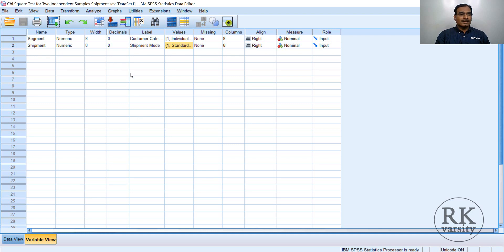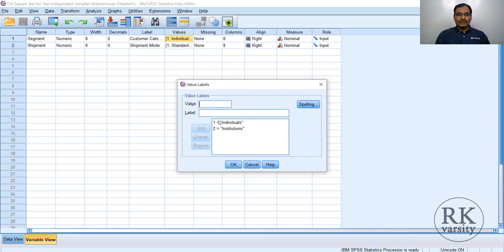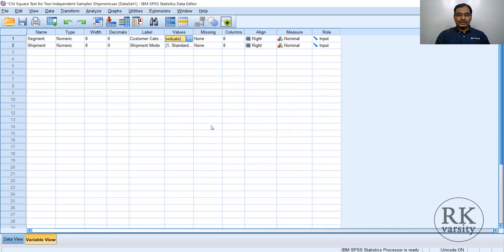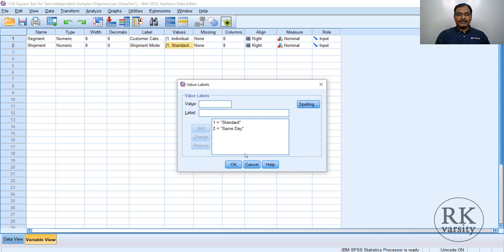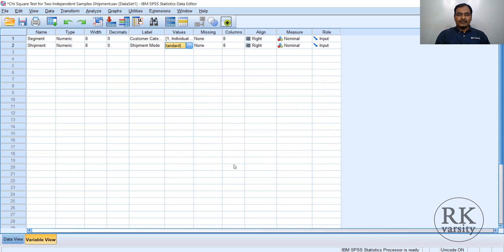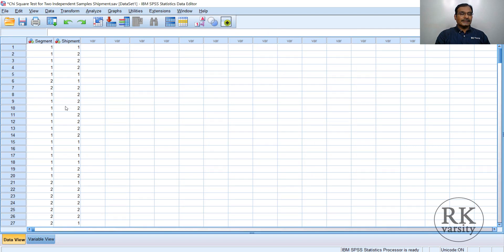Here in SPSS, data is tabulated. In the variable view you can see customer segment — values: one is for individuals and two is for institutions. The next variable is shipment type — standard and same-day. Here is the data. Now, how are you going to calculate the Chi-square test for two independent samples?